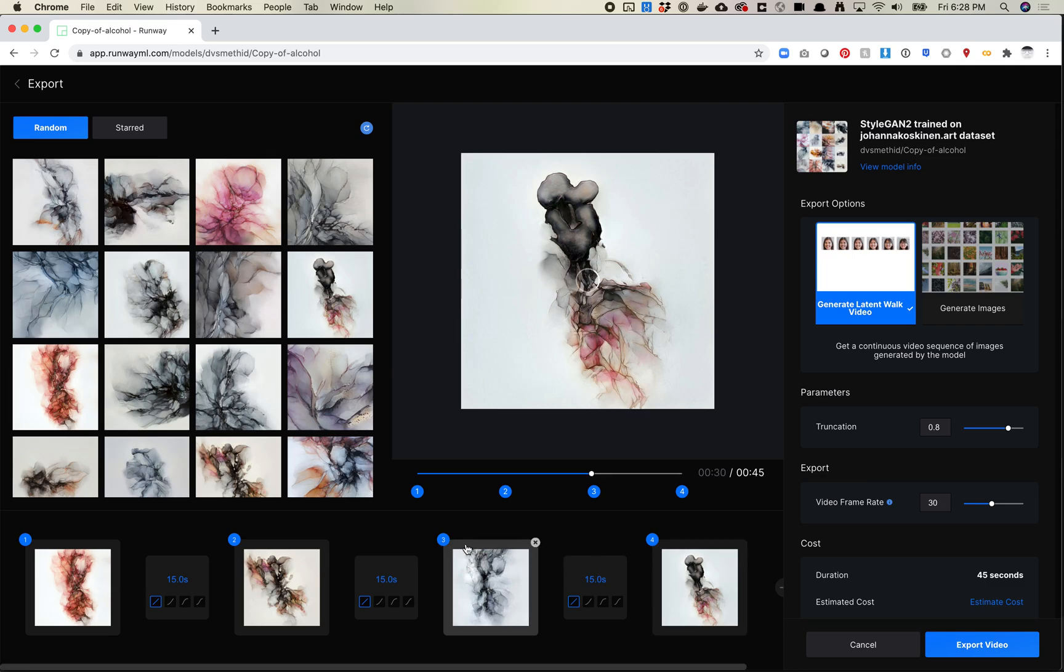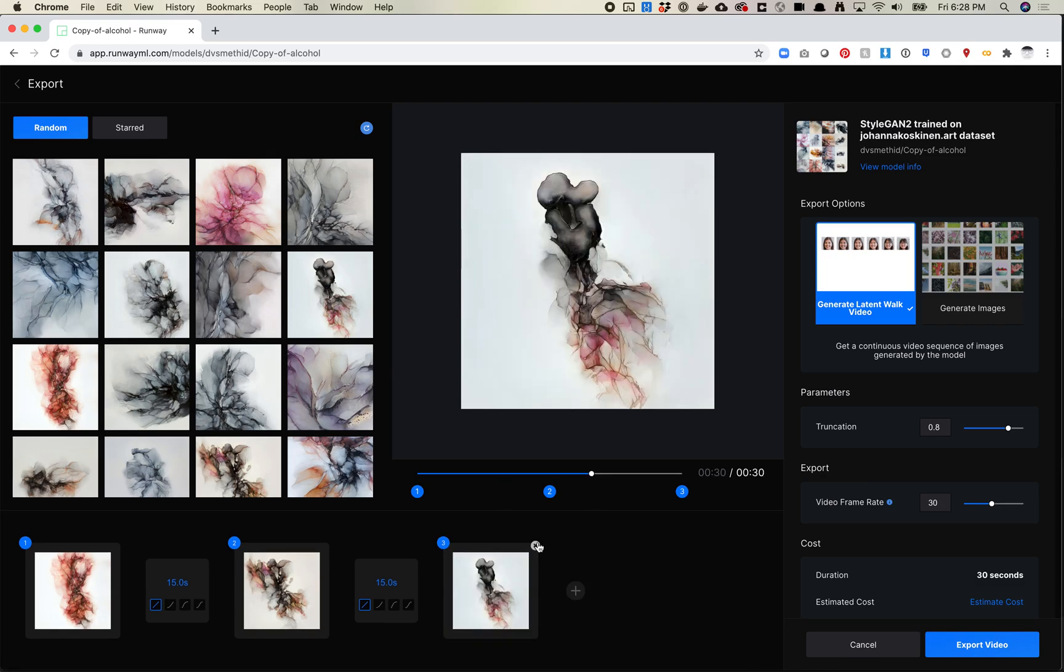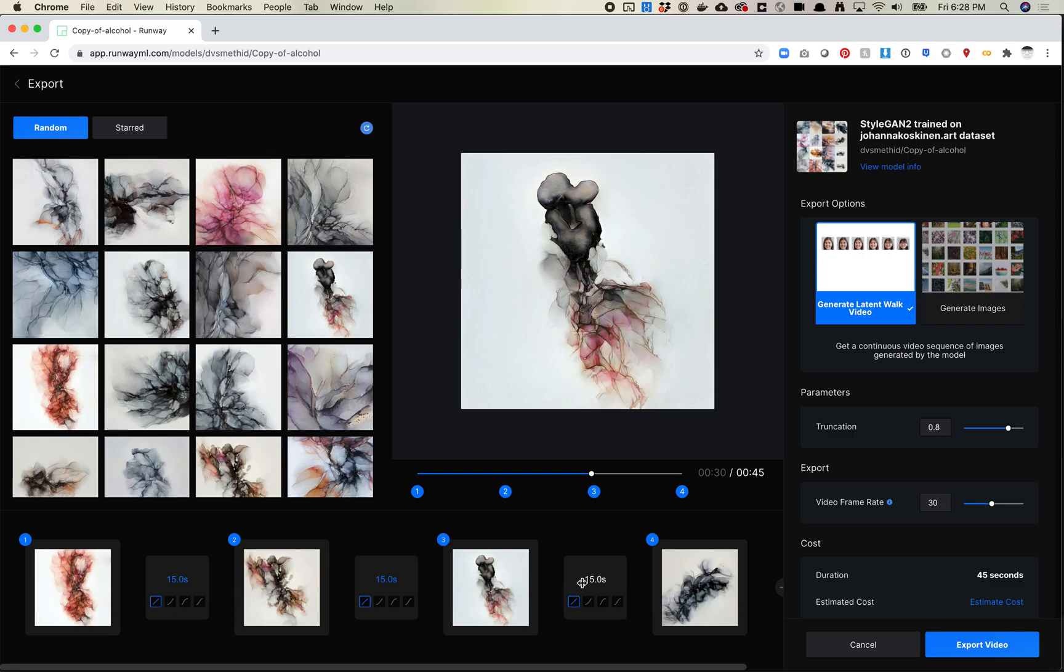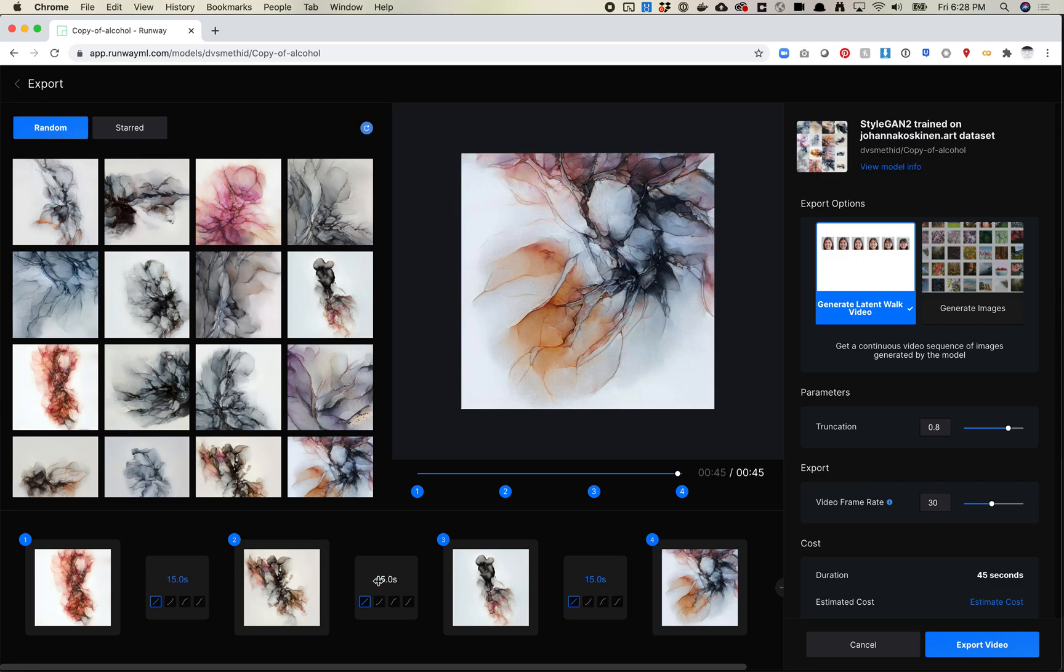So we want to go from this to this. Let's add another frame or a key frame here. Let's add this one. Interesting. And let's add one more. So let's go to this one. So now I have, essentially this will be a, what is this? 15, 15, 15. This will be a 45 second video.